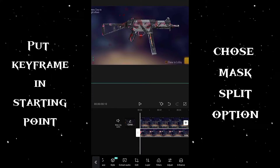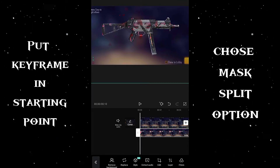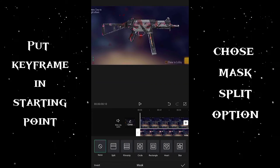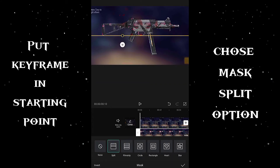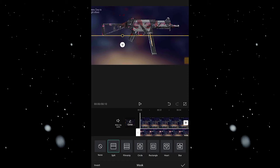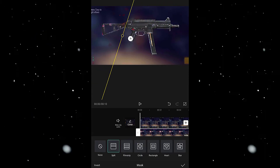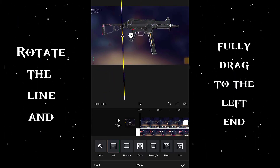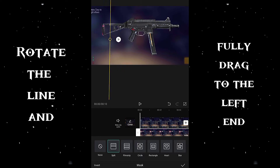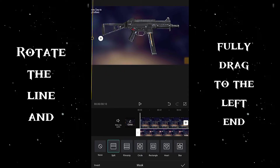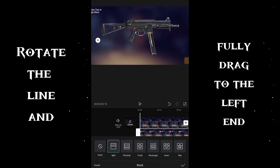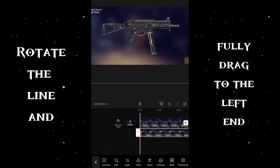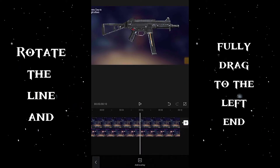Taking the keyframe, click the mask option and choose the split option. Now on your screen it will look like this. Click on the screen and rotate the control line about 90 degrees, then drag it towards the starting point and left side — the starting point of the overlay — where your overlay is totally going to be seen, as shown in the video.